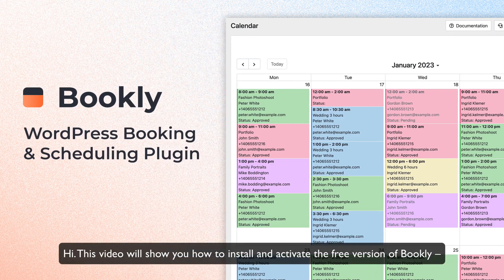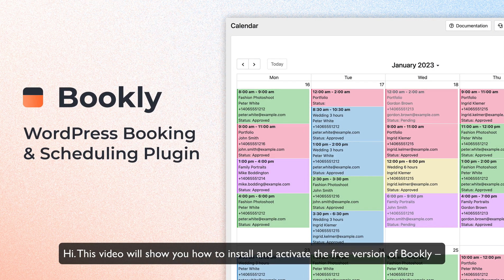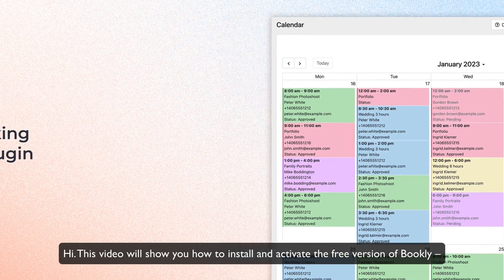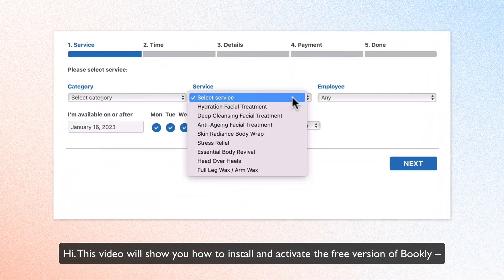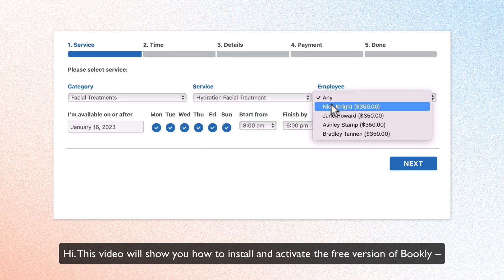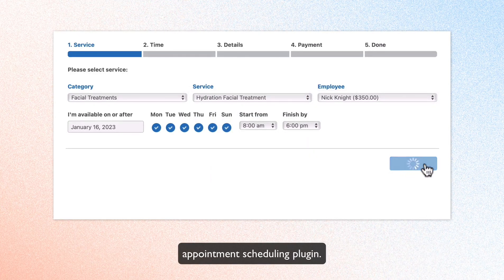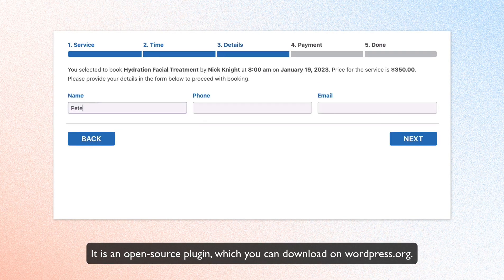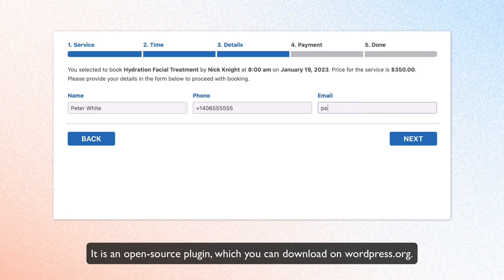Hi! This video will show you how to install and activate the free version of Bookly, Appointment Scheduling Plugin. It is an open source plugin which you can download on WordPress.org.